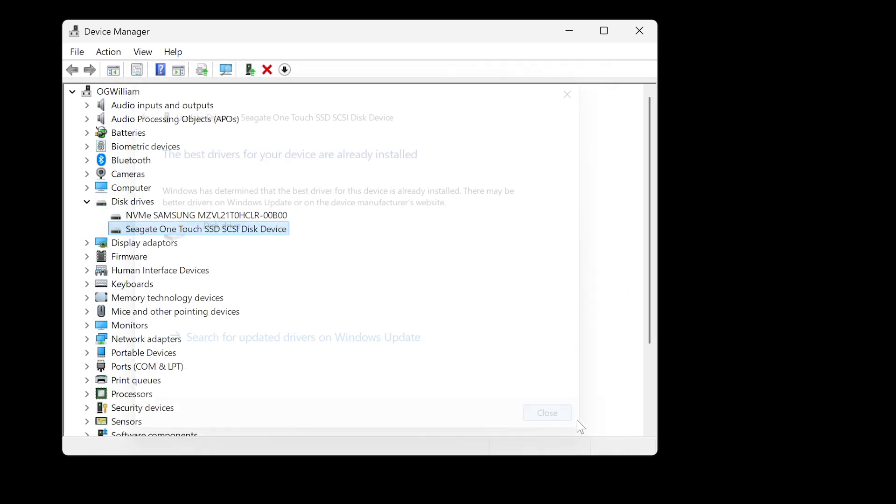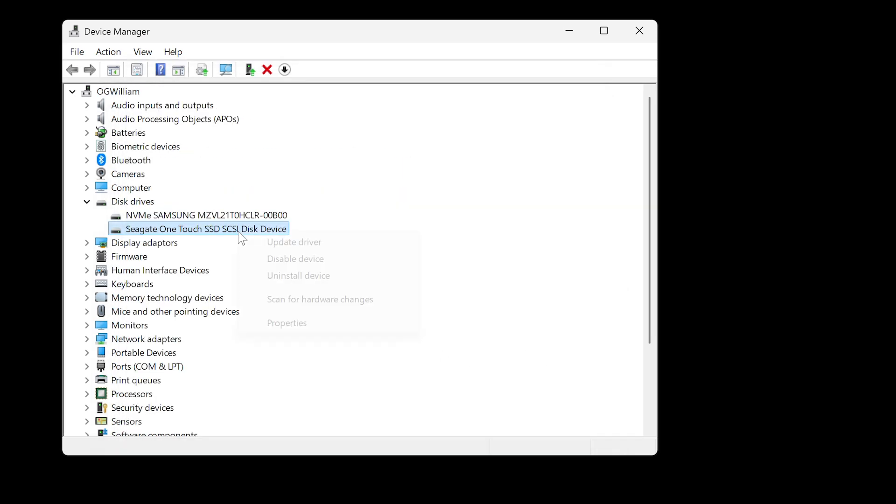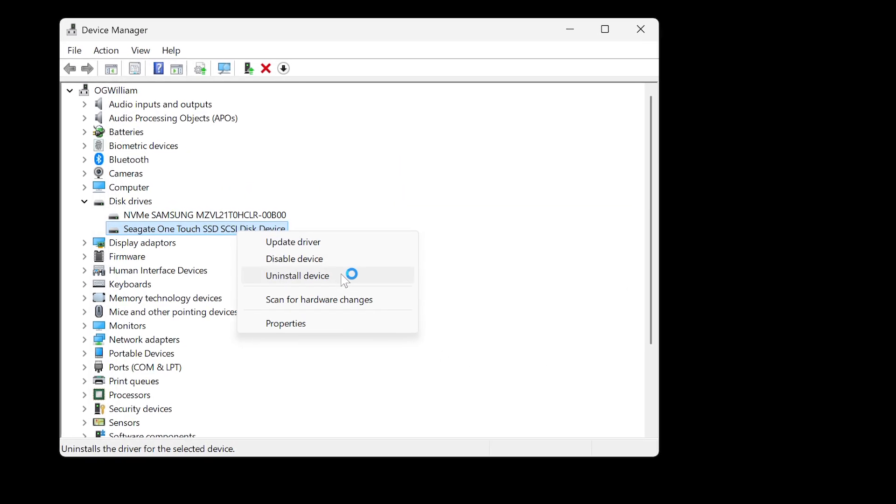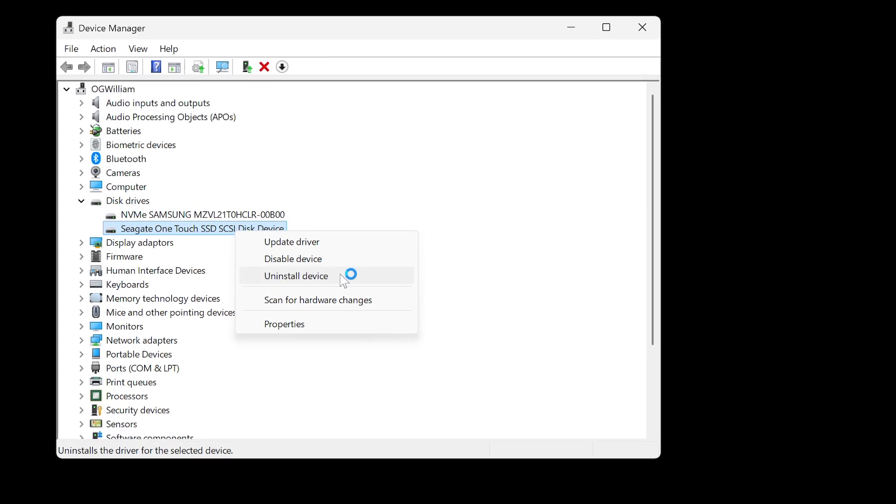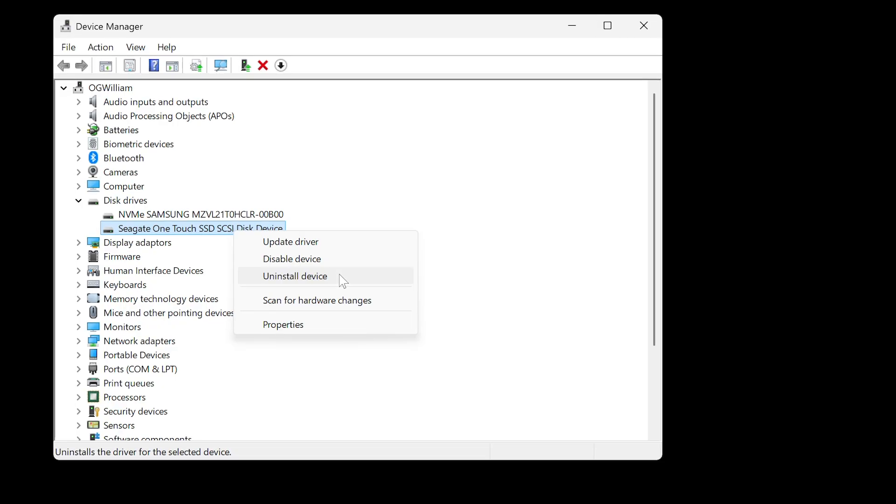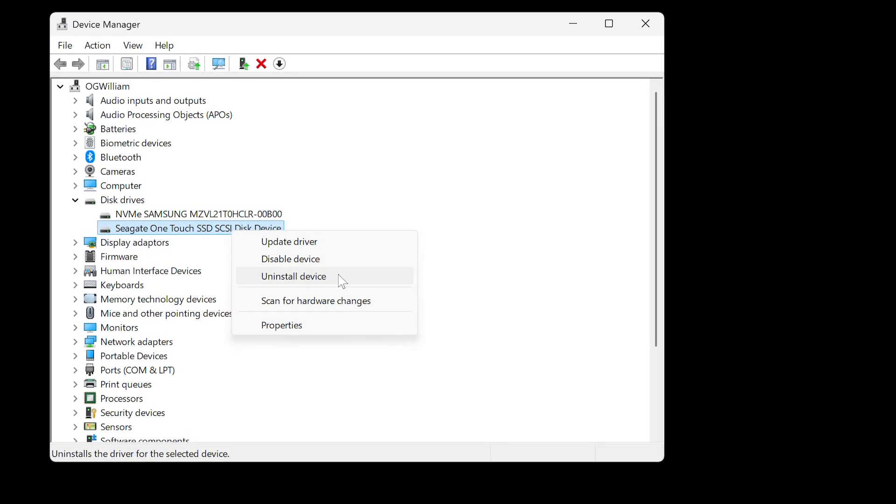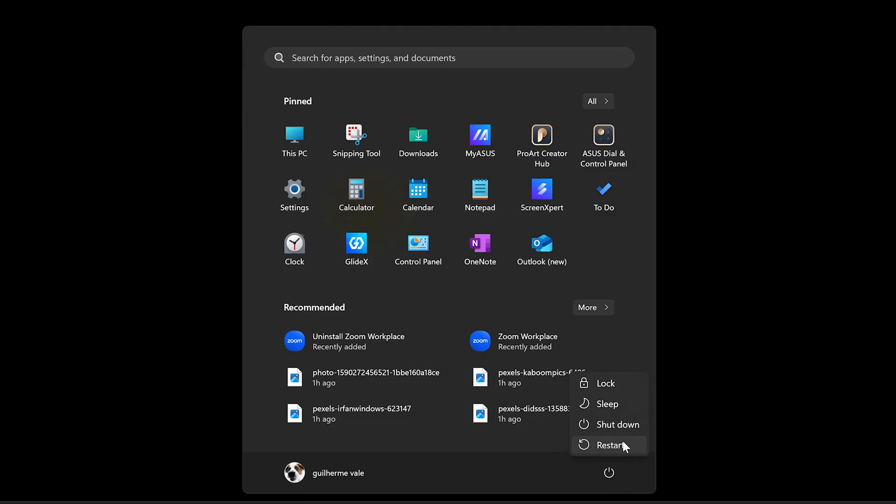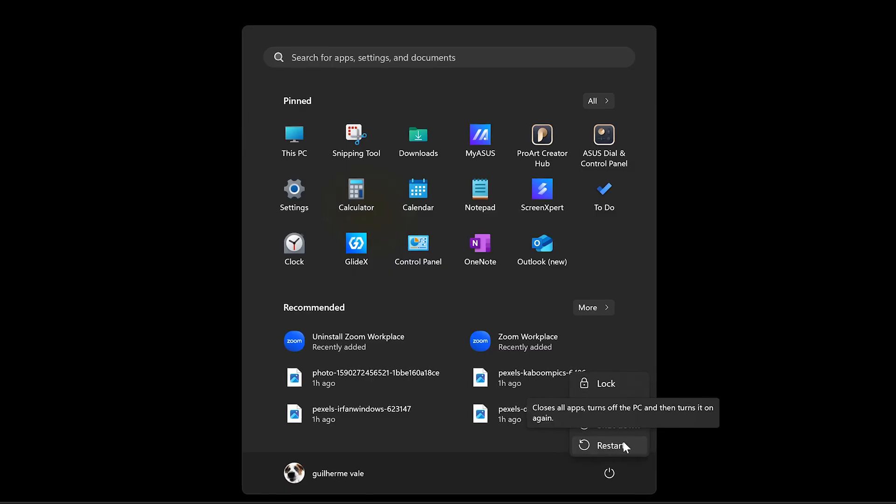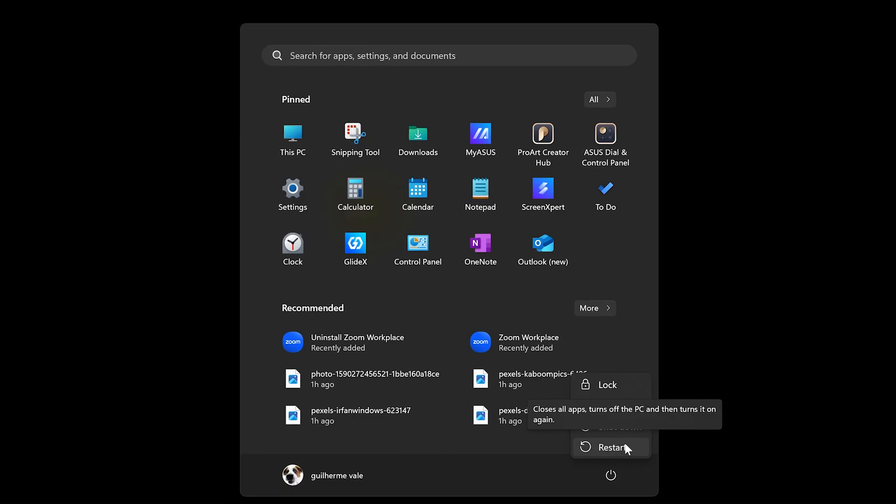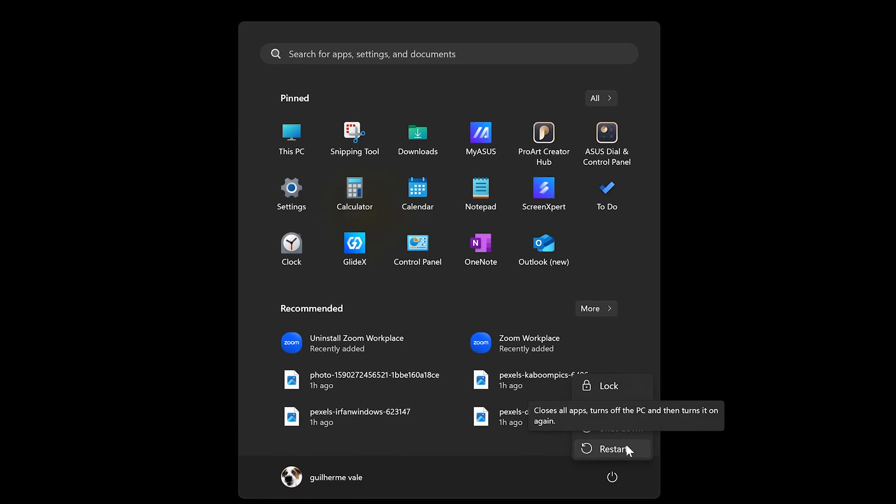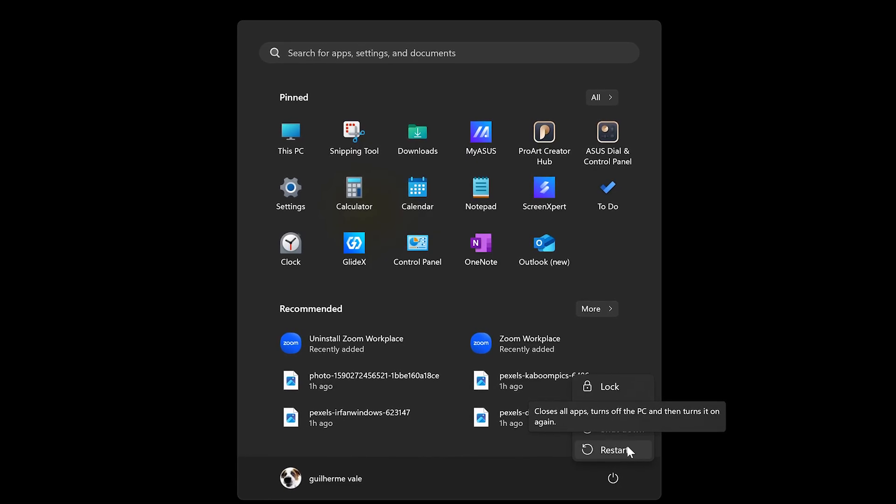If no updates are found, you can choose uninstall device, then disconnect and reconnect your external hard drive to reinstall the driver automatically. After updating or reinstalling the driver, restart your computer and check if the issue is resolved.